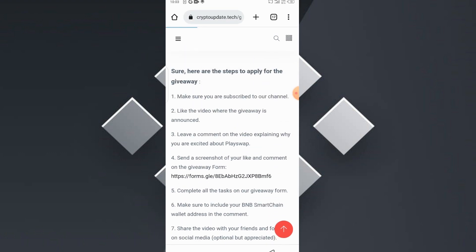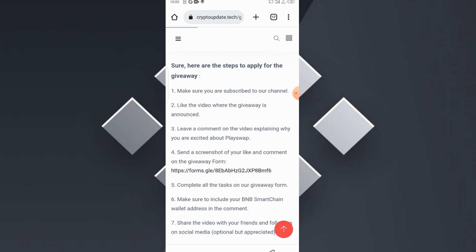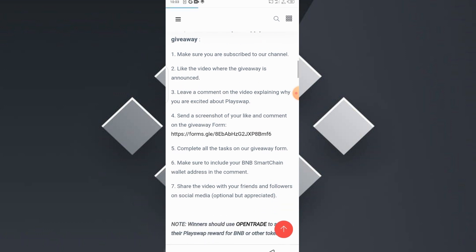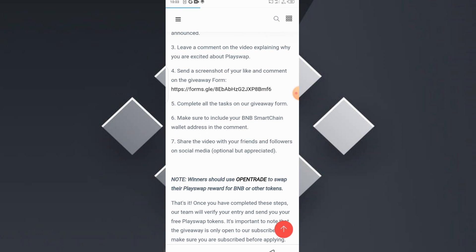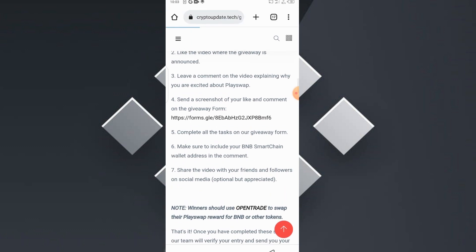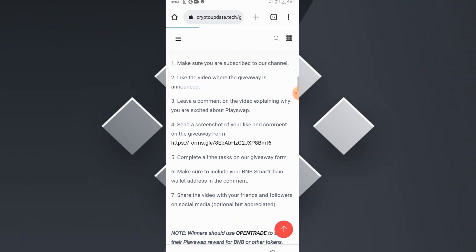The steps you need to take to apply for this giveaway: make sure you subscribe to our channel, like the video, leave a comment on the video explaining why you're excited about the PlaySwap token, and send a screenshot of your like and comment on the giveaway form. Let's head into that giveaway form now — I'm going to show you how to submit the screenshots and how you can be qualified to receive the rewards.